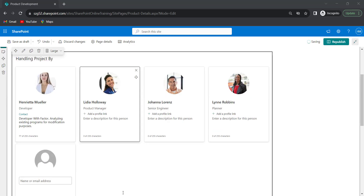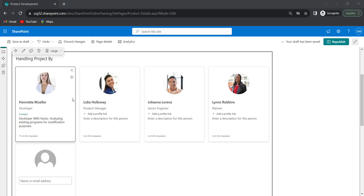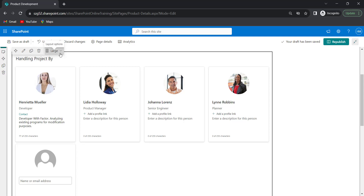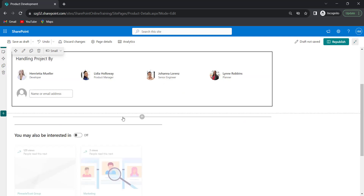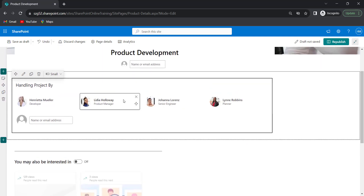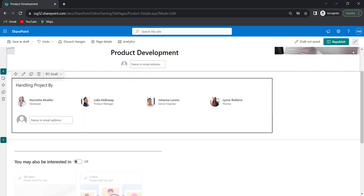Based on my requirement, I will change this layout back to small. Now I will republish this page.